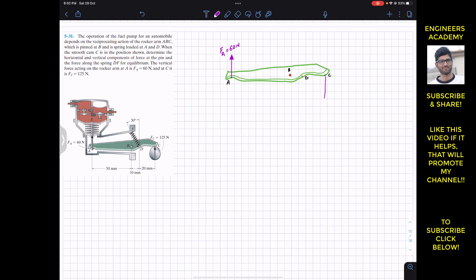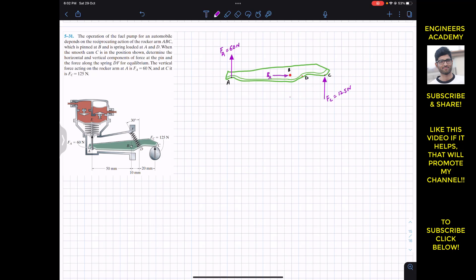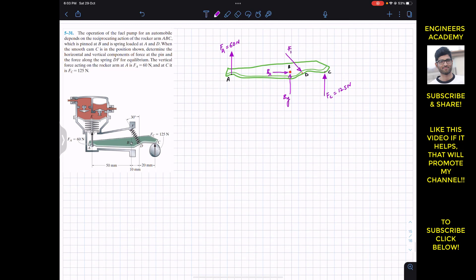We are going to consider this ABC rocker arm as a free body diagram and consider all forces applied on it. At A we have force FA = 60 Newtons acting in the vertical direction, and at C we have vertical force FC = 125 Newtons. At B, this rocker arm is pinned, so we have two support reactions: Bx and By. At D, the spring force is acting, so this is that spring force FD.